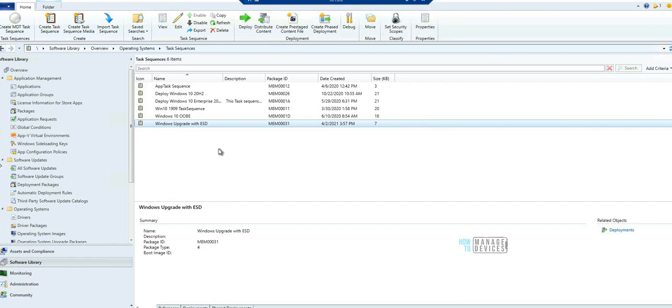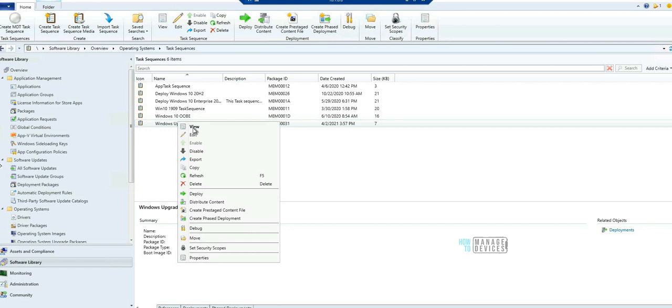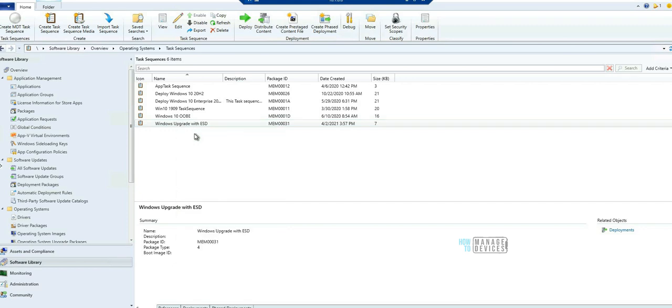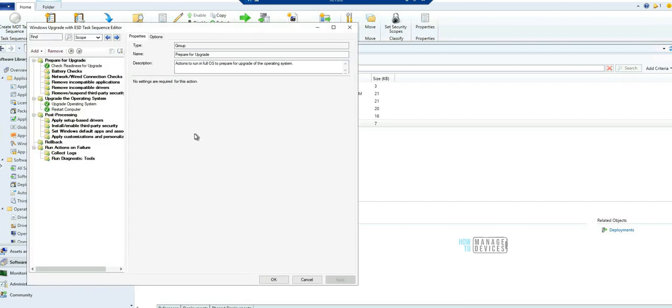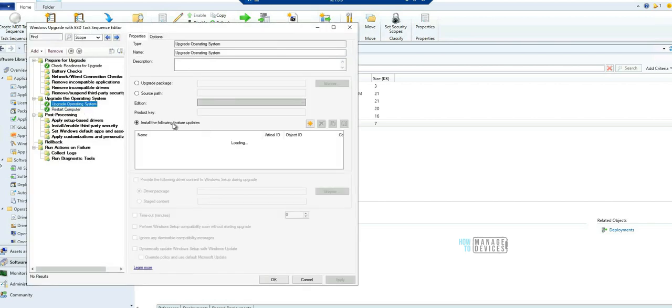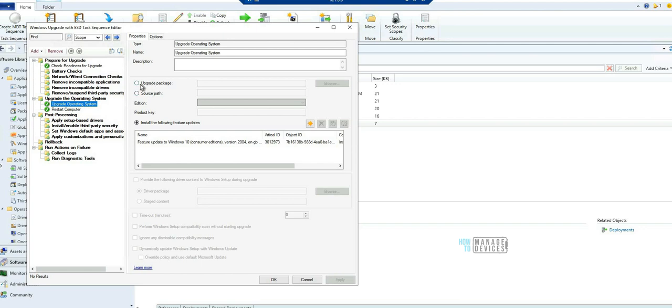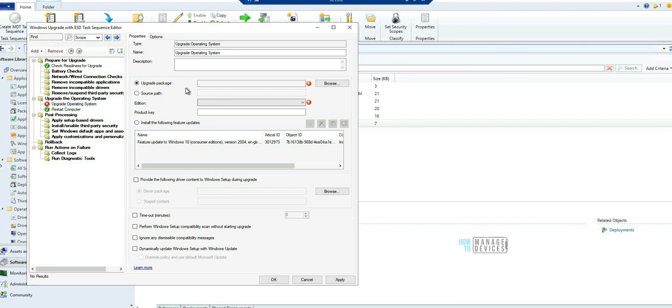Now let's see how we can do this. If you have an upgrade task sequence already created, you can edit that. This is the upgrade task sequence which I created, then you can edit it. By default if you go to upgrade operating system, the upgrade package would be selected in all upgrade task sequences.